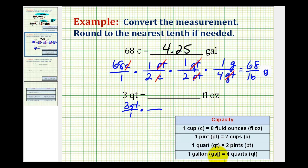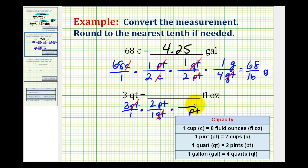Now let's look at our table. We can convert quarts to pints, so we'll put quarts in the denominator and pints in the numerator. The conversion is one quart equals two pints — notice how quarts are simplified out now. We'll multiply by another unit fraction that will convert pints to cups, and then another one to convert from cups to fluid ounces. So we'll have pints in the denominator and cups in the numerator. The conversion is two cups equals one pint, and now pints have simplified out.